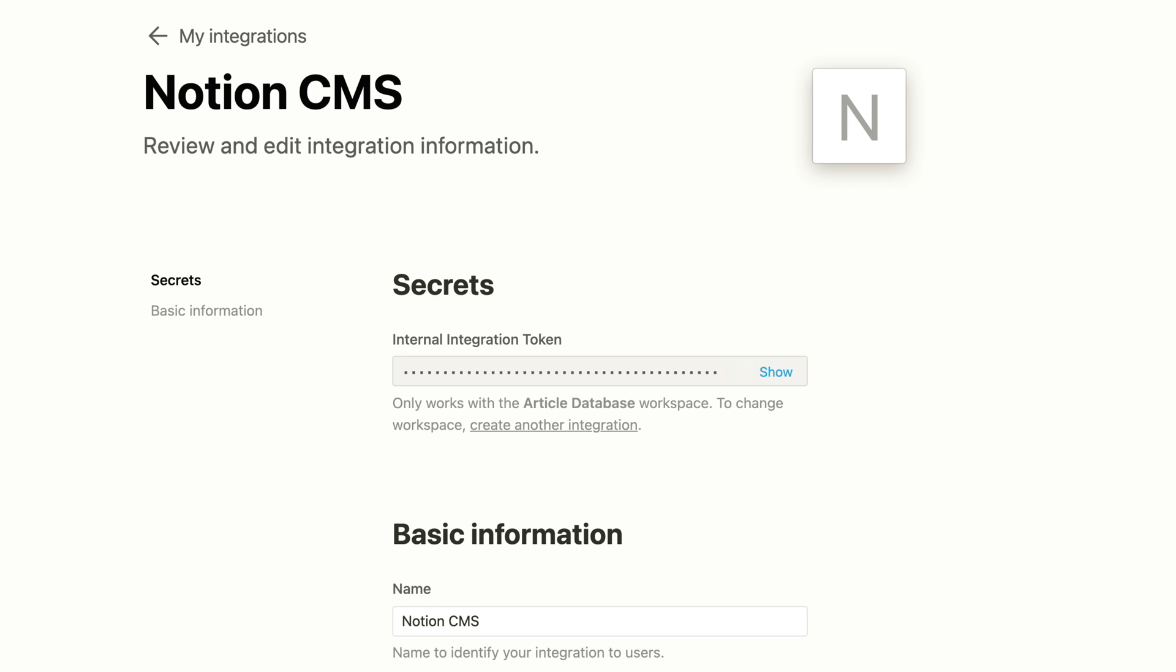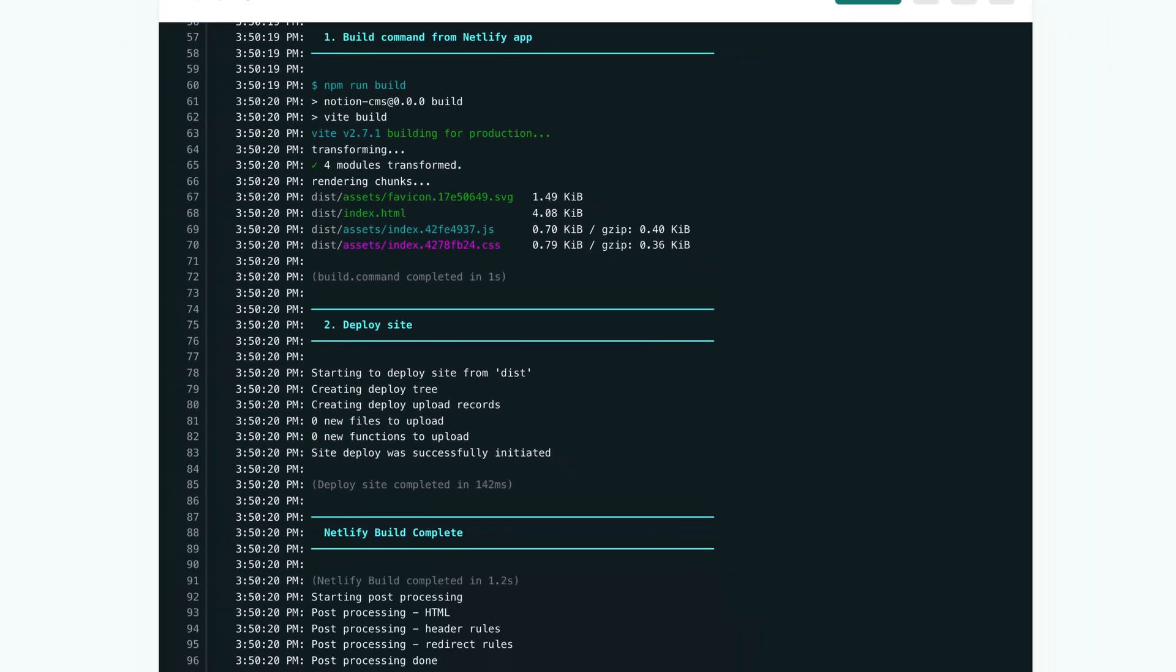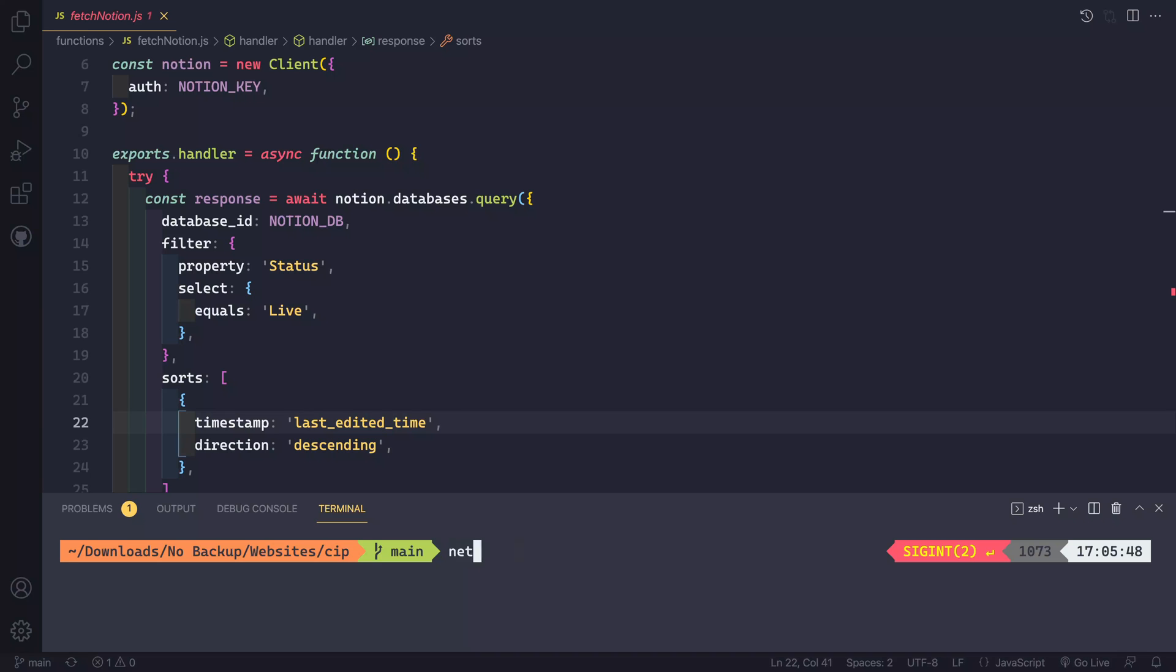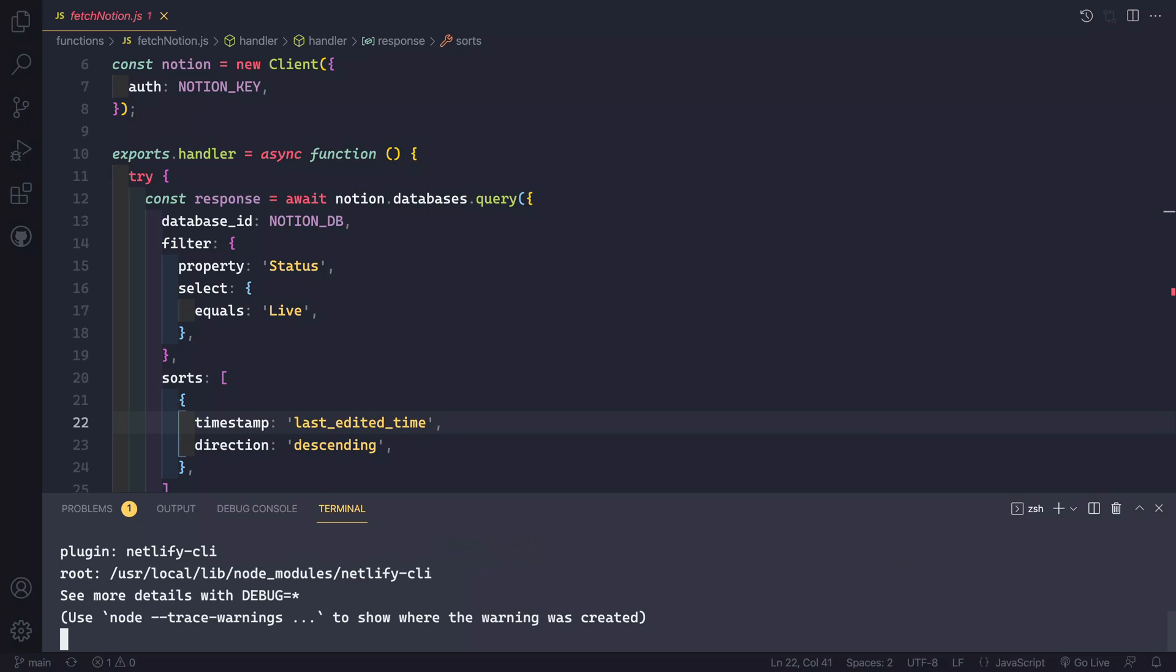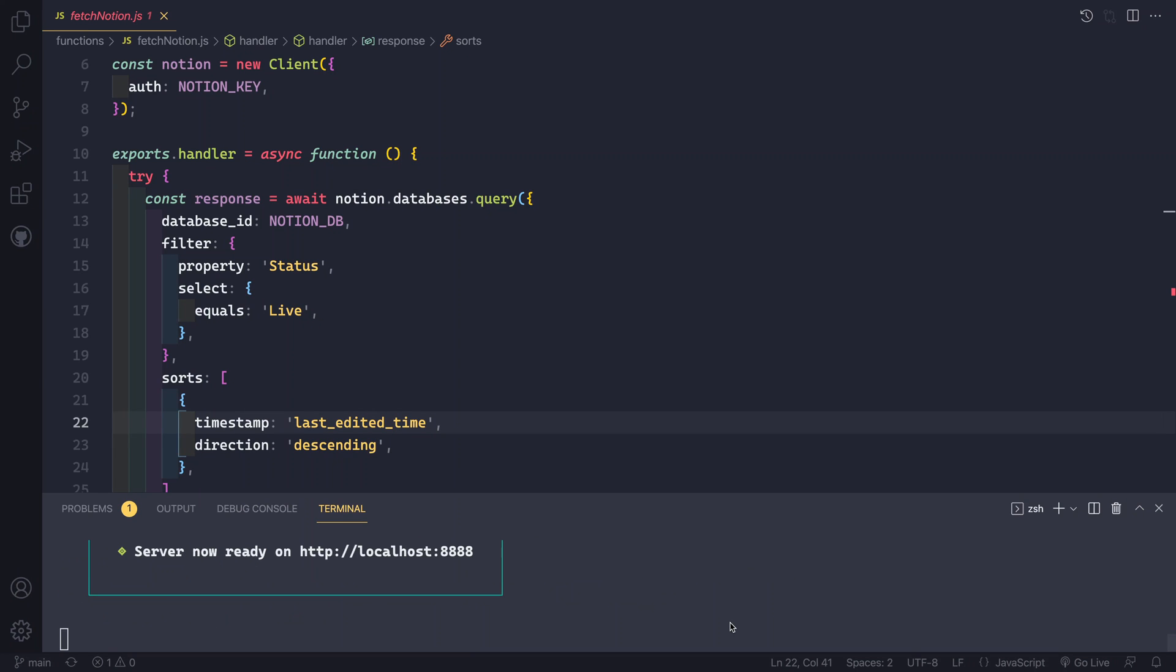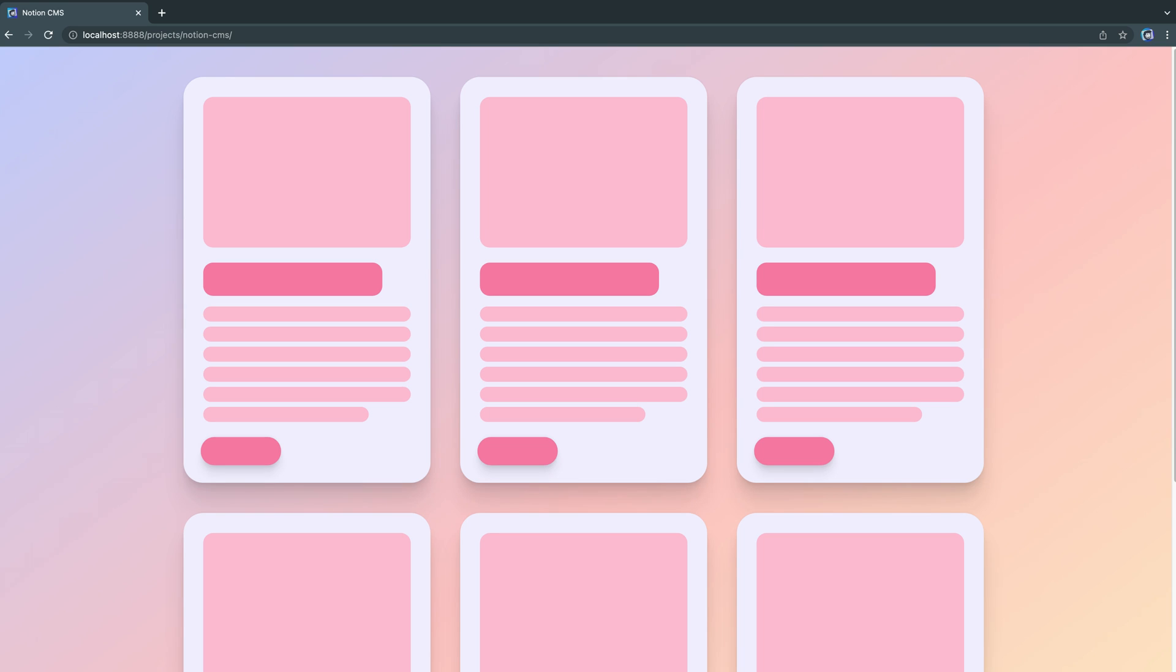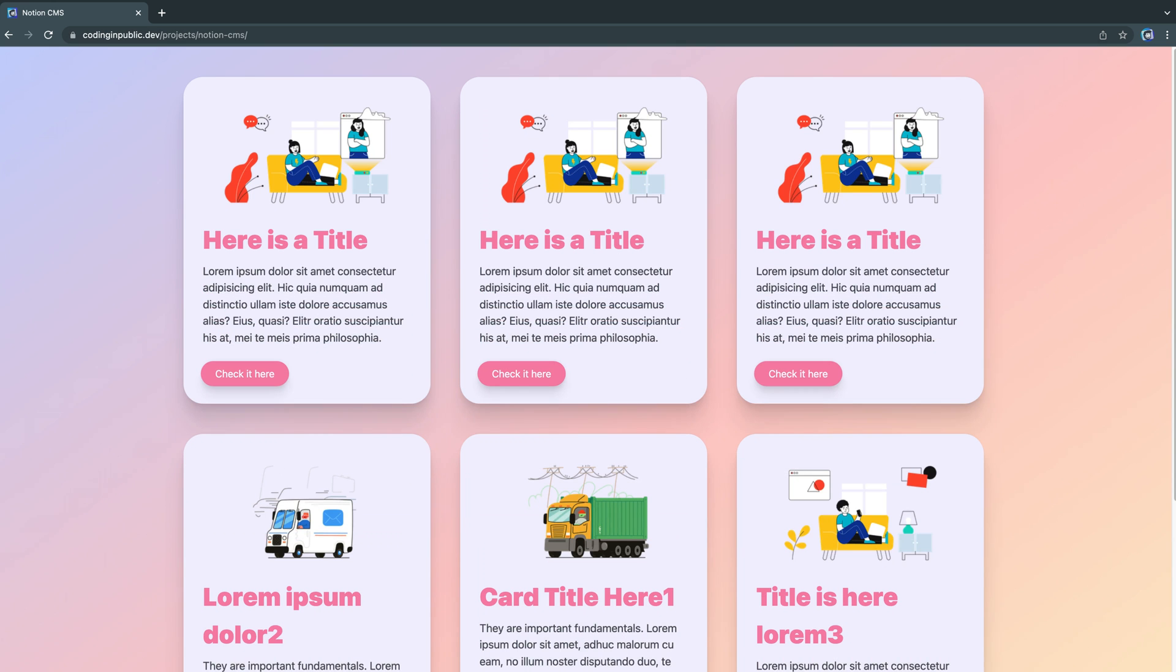I'm going to show you how to set up a Notion integration with the database, how to publish your site with Netlify, how to create a Netlify serverless function with the Netlify CLI and the Notion SDK for JavaScript, how to fetch your Notion data, and finally how to improve the loading user experience with a skeleton loading animation.